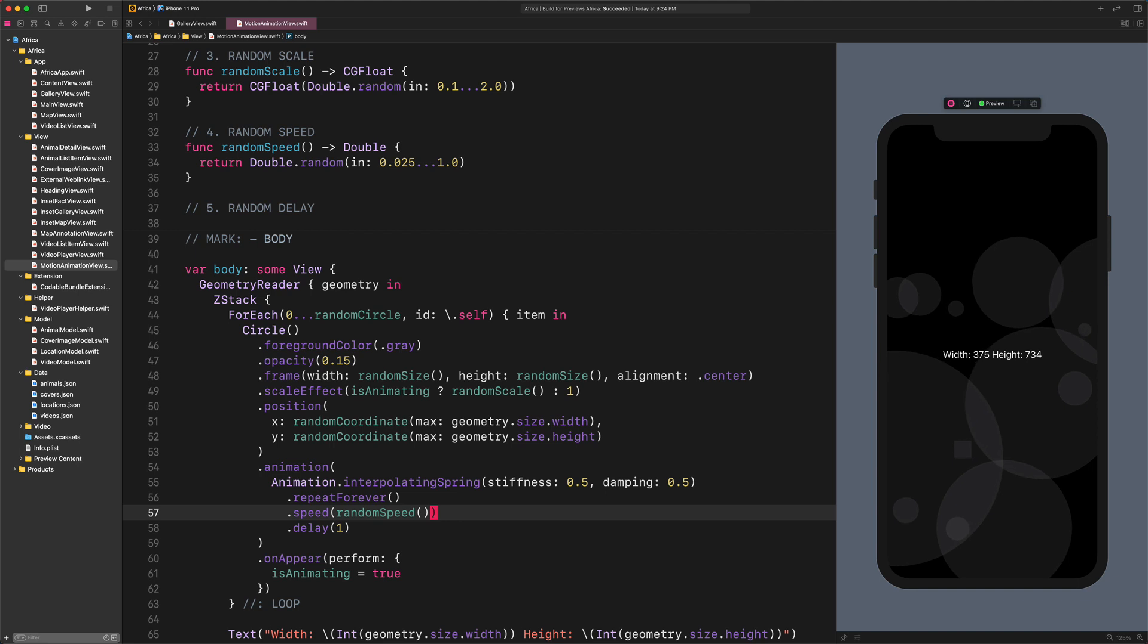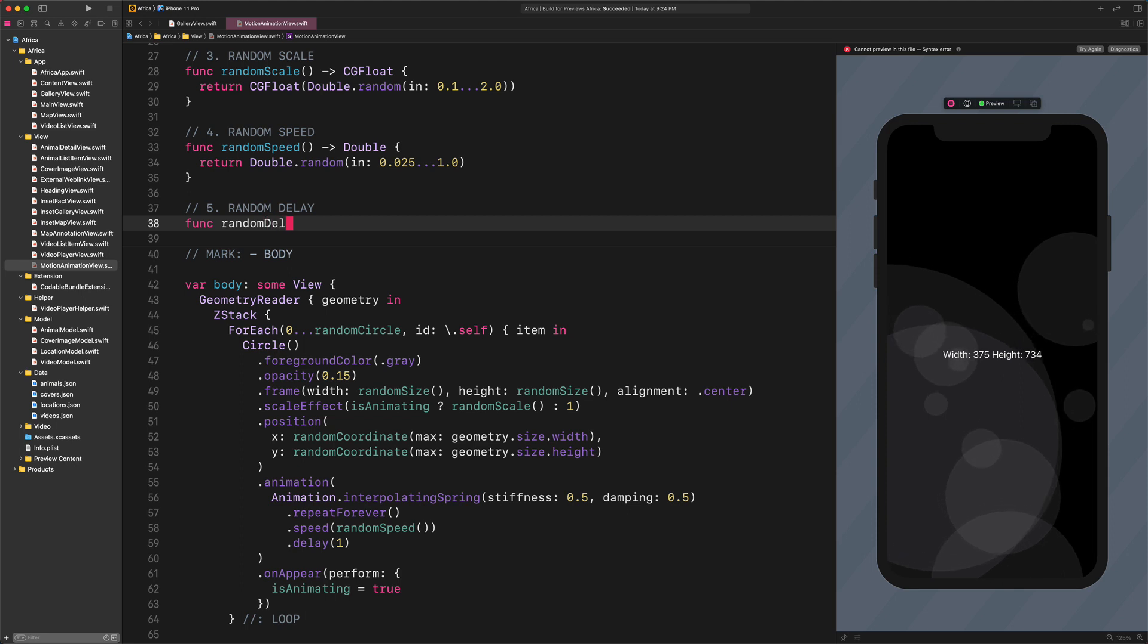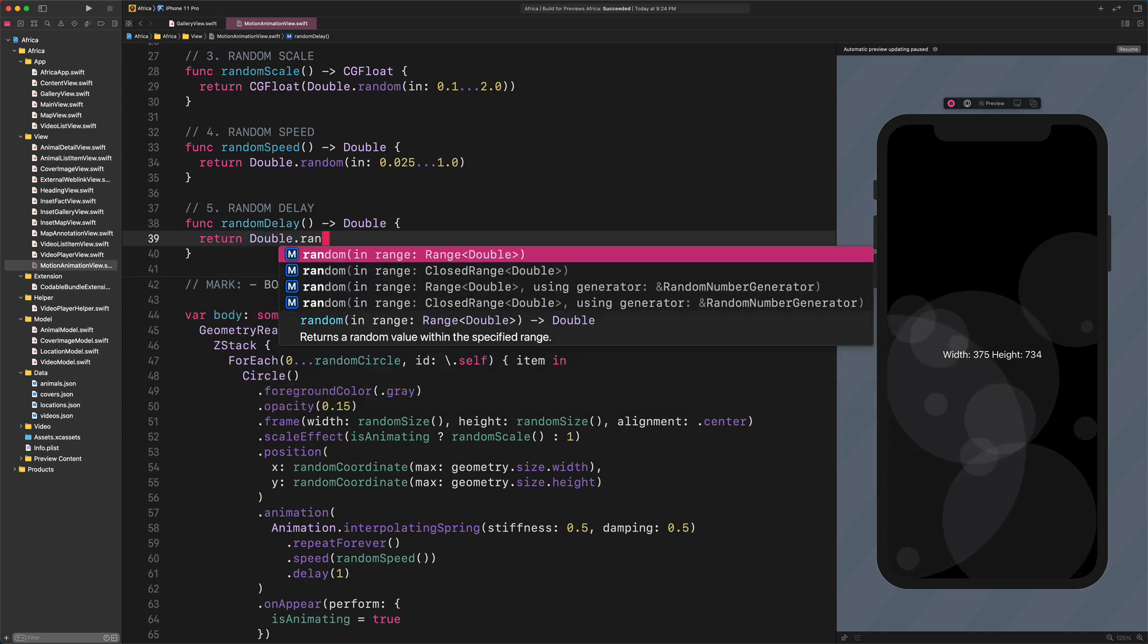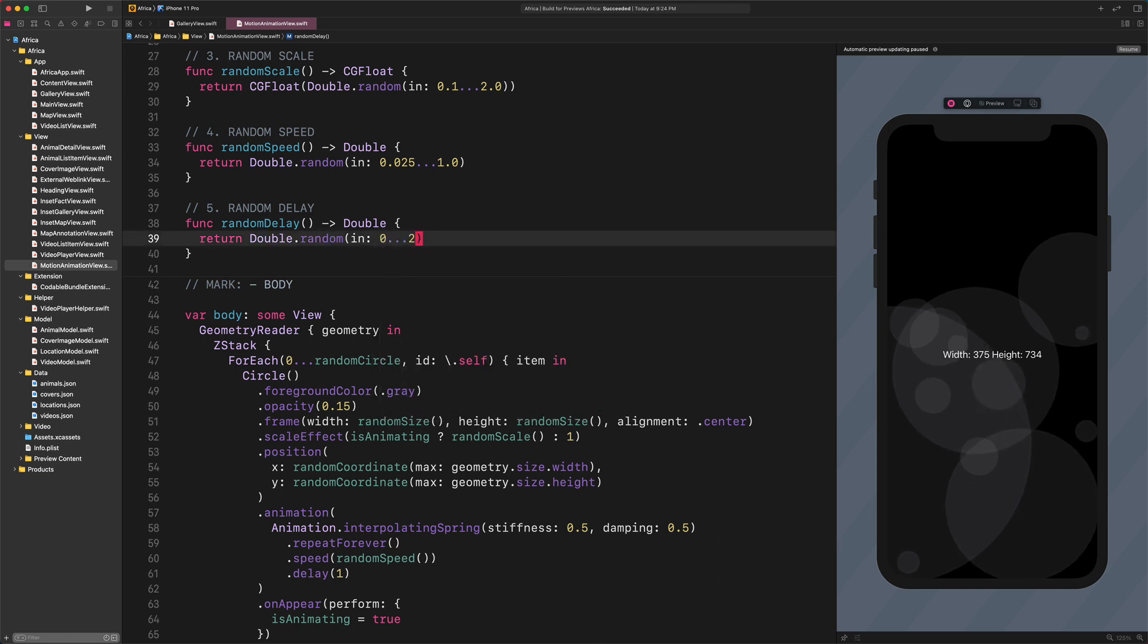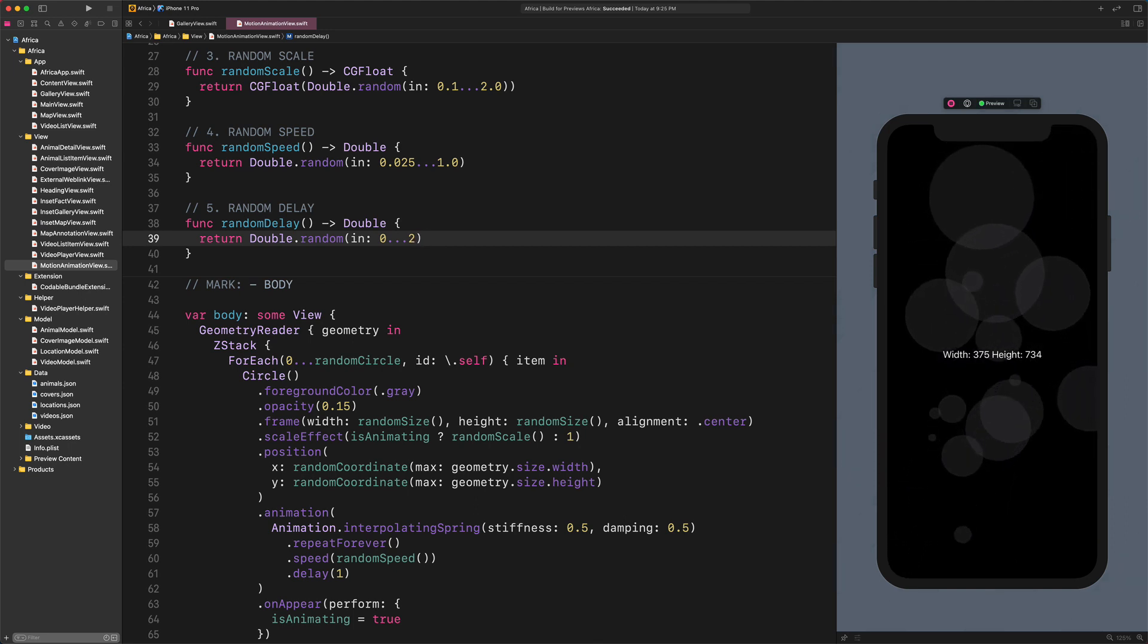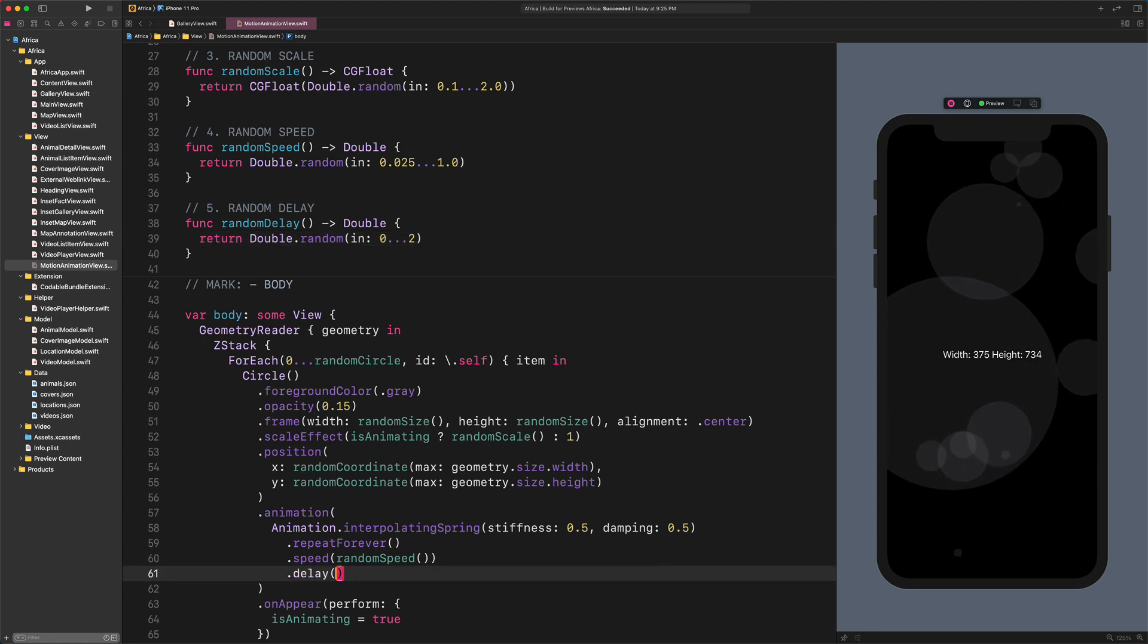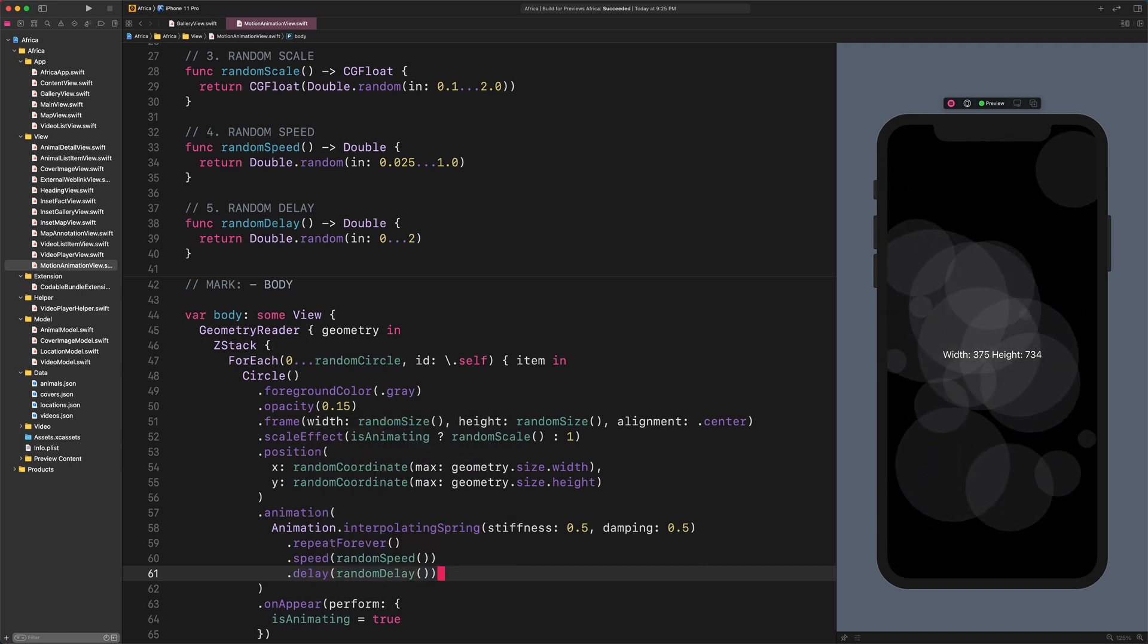Next, let's continue with the delay property. Enter: Func RandomDelay Returns Double, Return Double.random In ClosedRange From 0 To 2. This code will delay each animation from 0 up to 2 seconds. Now, change the delay modifier of the animation with this code: Delay RandomDelay. Now, guess what? The Motion Effect feature is done.